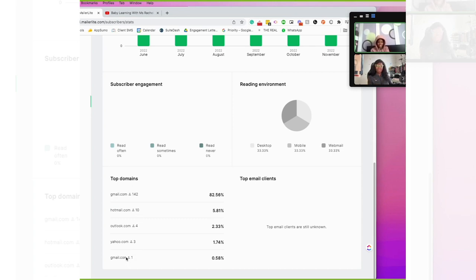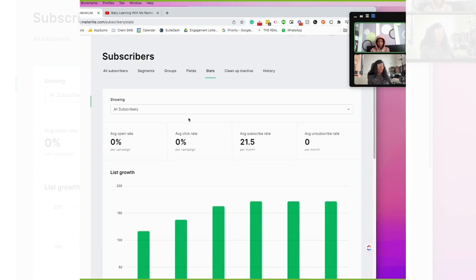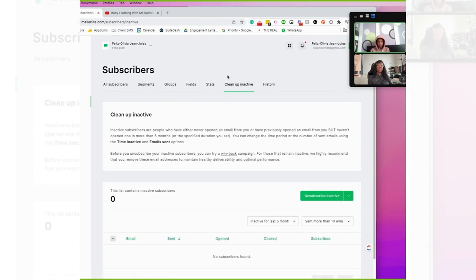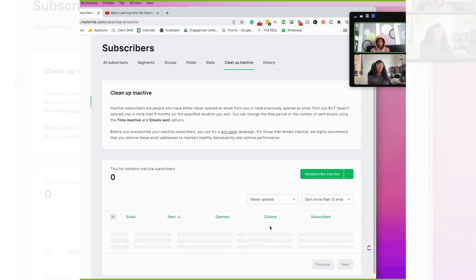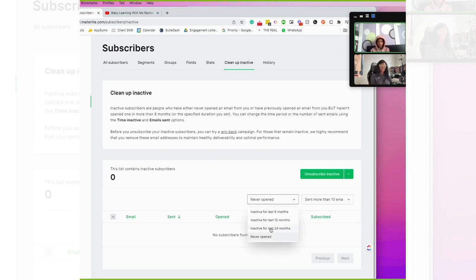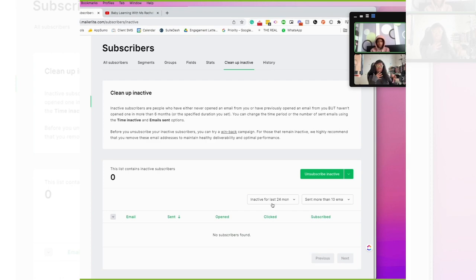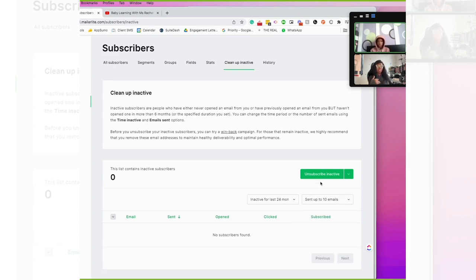There's apparently a Gmail address spelled incorrectly in here that we probably want to correct. Then you have cleanup inactive — what I like about this is that it shows you people who have never opened any emails. You can see people who you've sent seven emails to and they've never opened anything. It can show you that based on criteria, and then you have the ability to unsubscribe them or segment them to send a special email based on their inactivity.